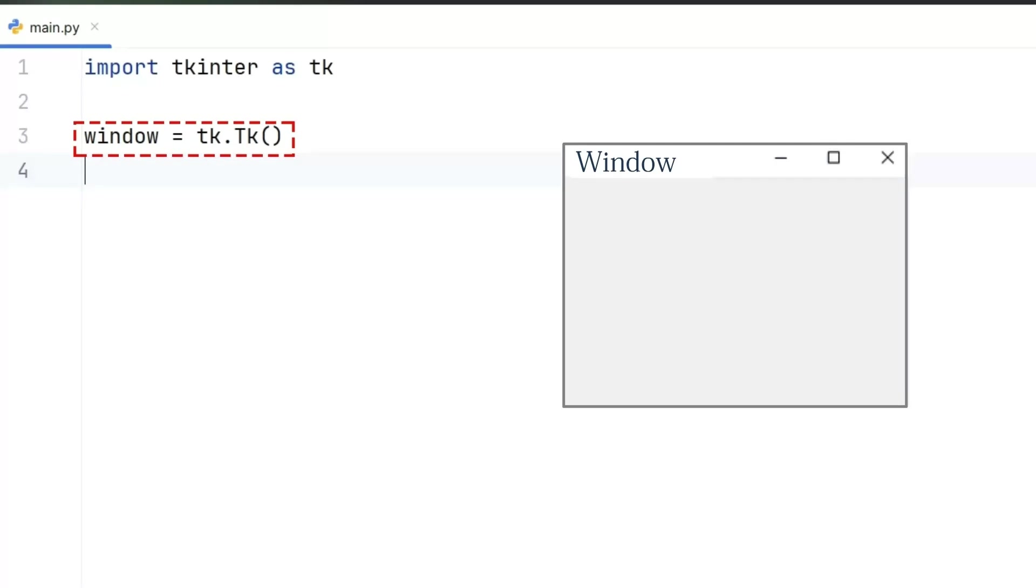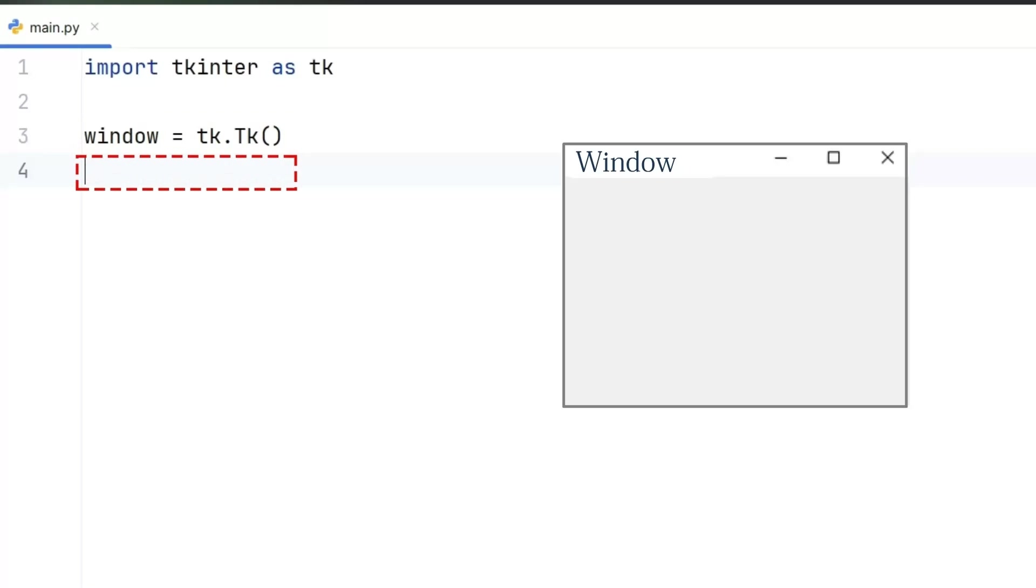We're basically saying, hey Python, create a window and remember it with the name window, so we can keep adding things into it. This window acts as the main container for everything that will appear in our GUI.